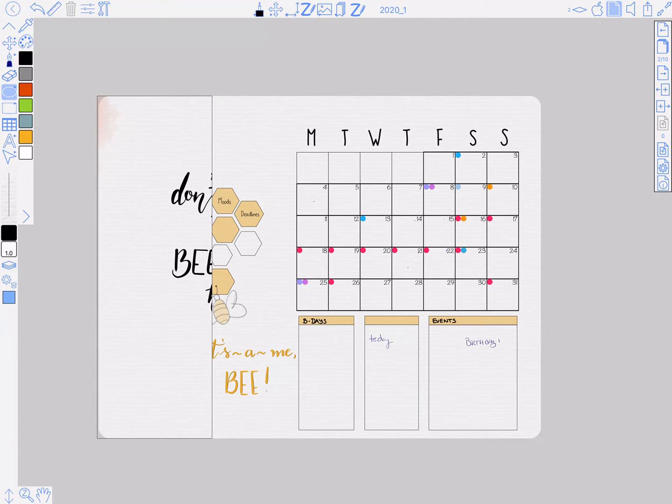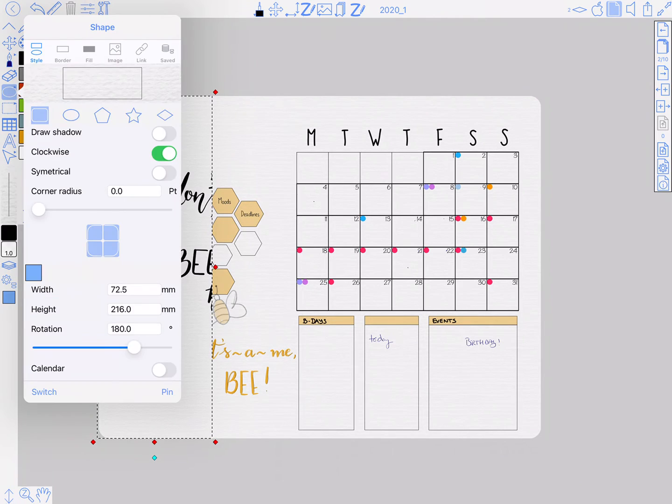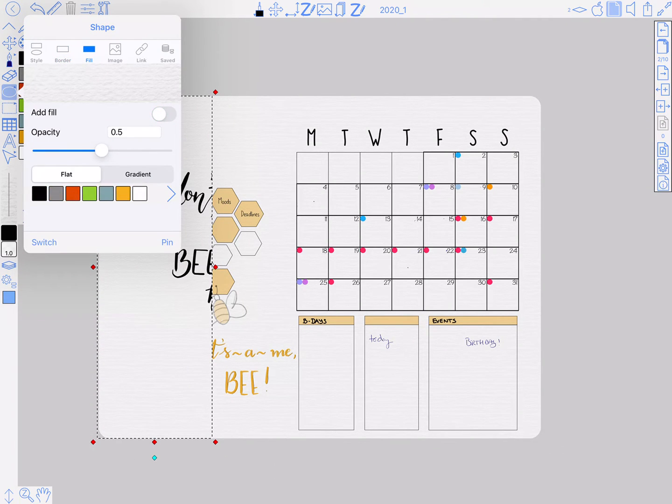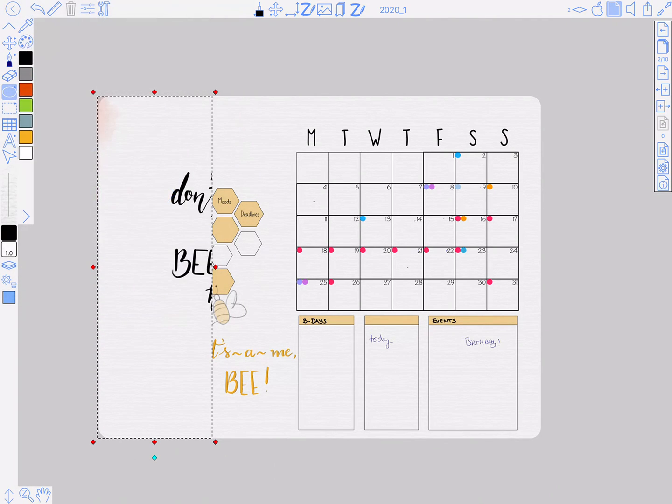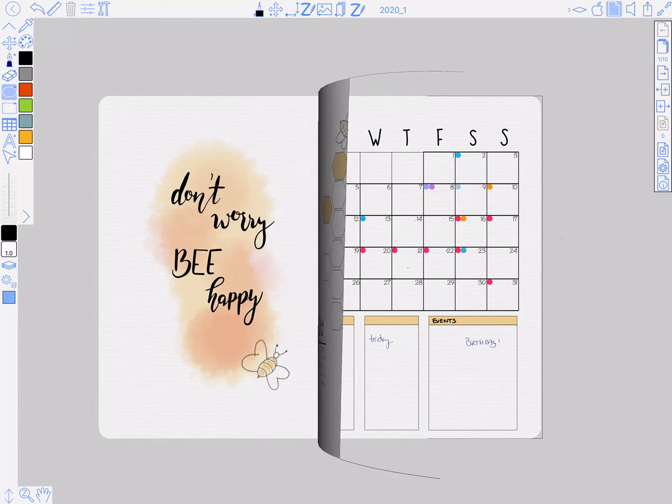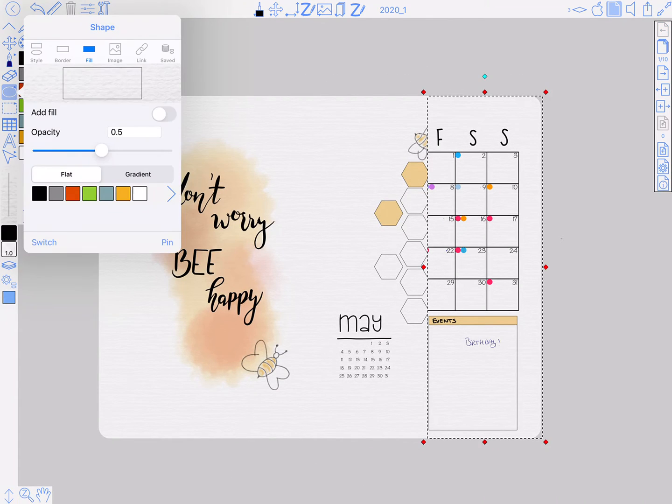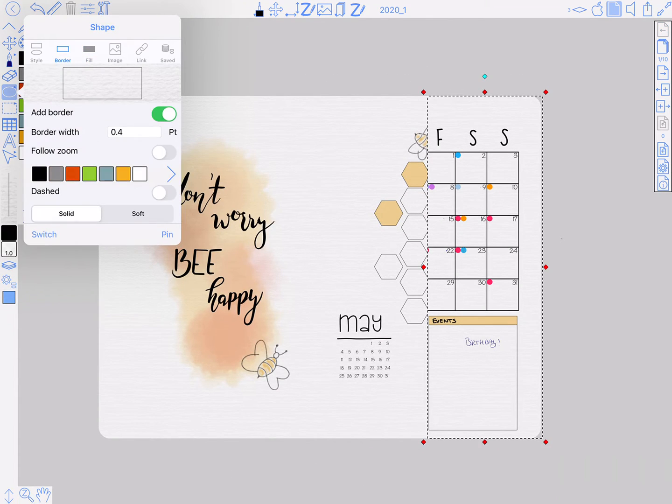We're just seeing these have a border on them, so turn that off. Fills off, that should look a bit better. Same with this one, should have done that before copying it.